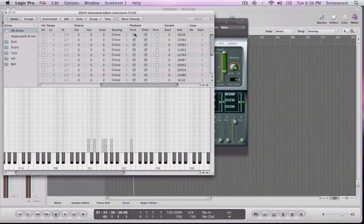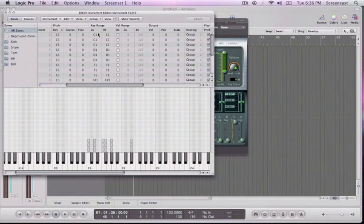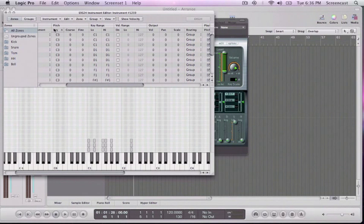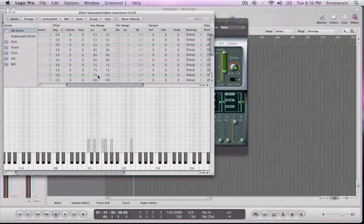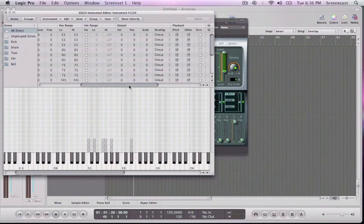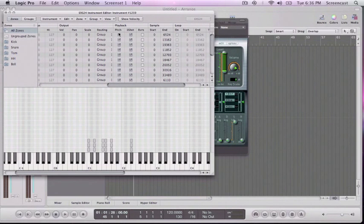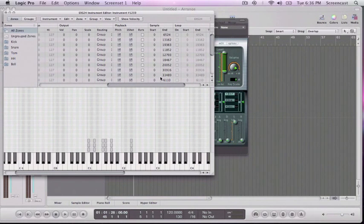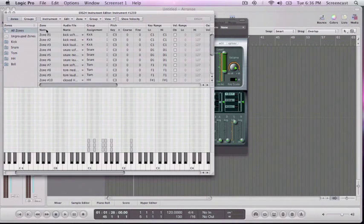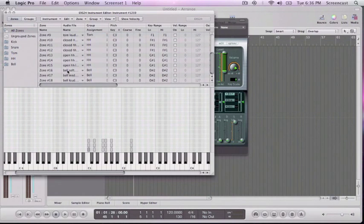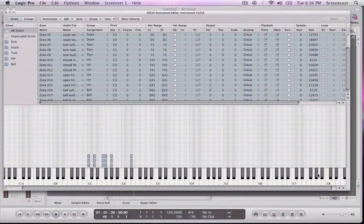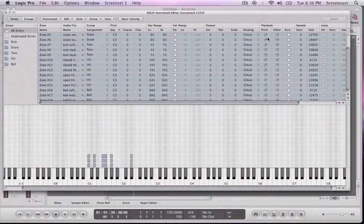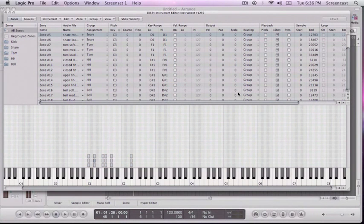So what that's doing is if I come over here where it says key, this is the key that it would play at its native pitch. So I can actually turn this pitch off, and I can actually just select all of these and wind this out and hit pitch. So now they're actually going to play what we recorded them as.